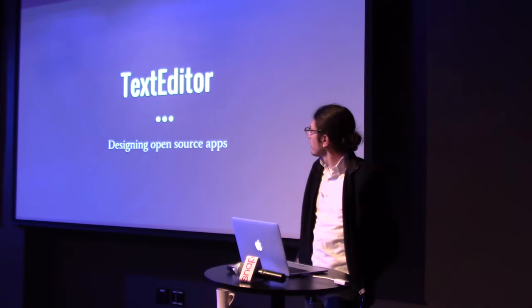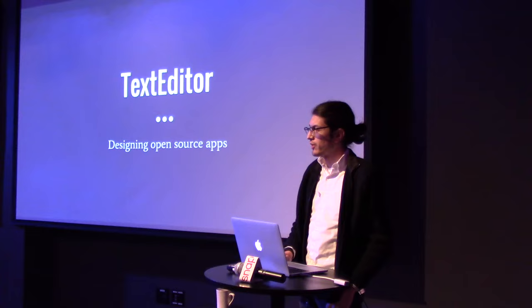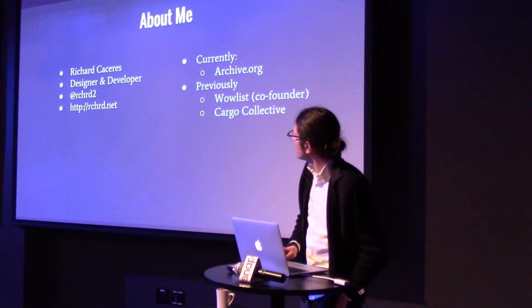Okay. Hello everybody. Some of you know me already. My name is Richard Caceres. This is about me. I'm a designer and developer.